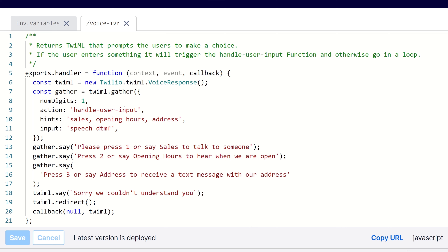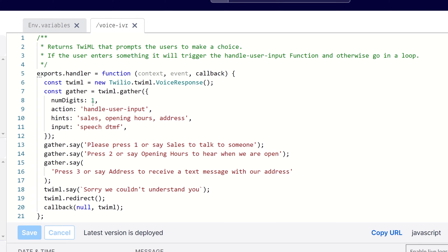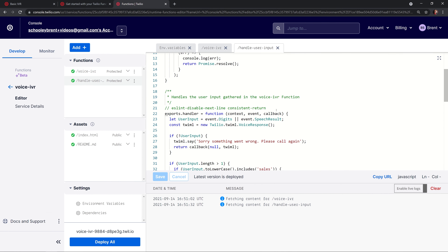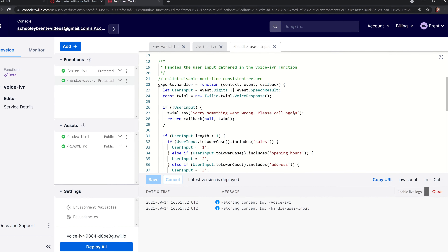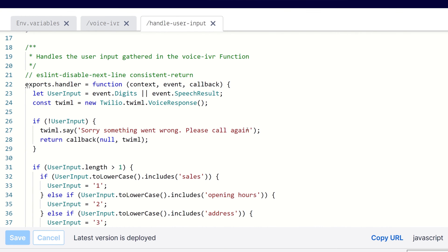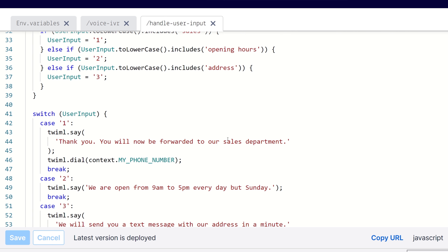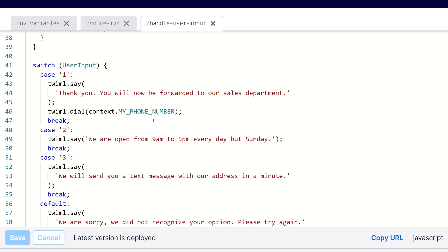Let's start inside the voice IVR function. There's a comment at the top that says if the user enters something, it will trigger the handle user input function; otherwise, it'll go into a loop. We initially heard the voice tell us to press 1, 2, or 3. If we punched in a digit, this gather will fire off and the action takes us to the handle user input function.